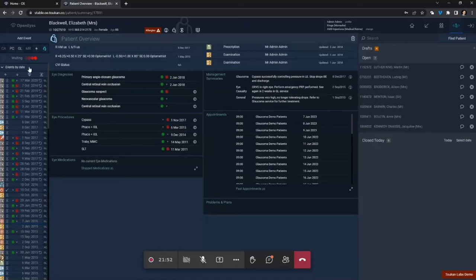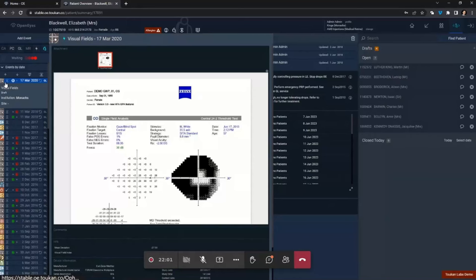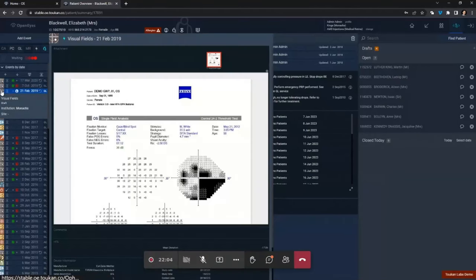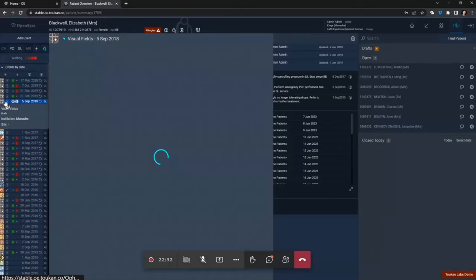Down the left-hand side is the event list — basically each time the patient has anything done a new row is added. The icon corresponds to what that event is; you can hover over it and it brings up a nicely sized preview of that event without having to click anything. It's like flicking through pages in paper notes rather than clicking, waiting 20 seconds for it to load, finding out it's the wrong thing, and clicking something else — you can navigate very quickly.